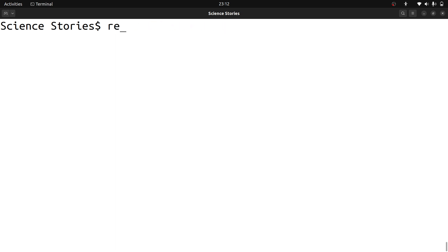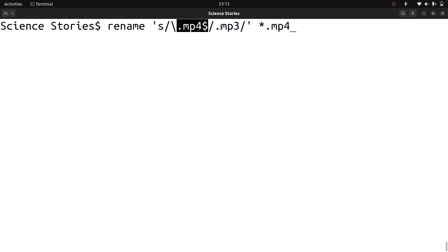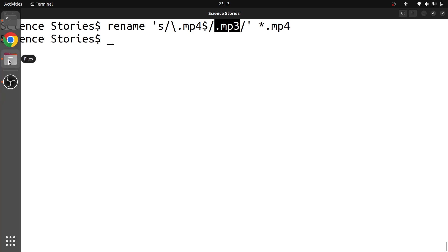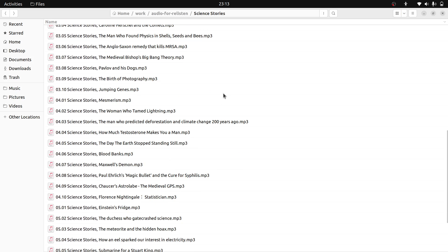Now use the 'rename' command: 's/' then the regular expression we wrote - '.mp4' ending the string - and replace with '.mp3'. You don't need to add 'g' here because you're only doing it once. Then specify all the files with '*.mp4'. Basically we are looking for all the mp4 files and changing '.mp4' to '.mp3'. Now you can see everything is changed - all files now show .mp3.